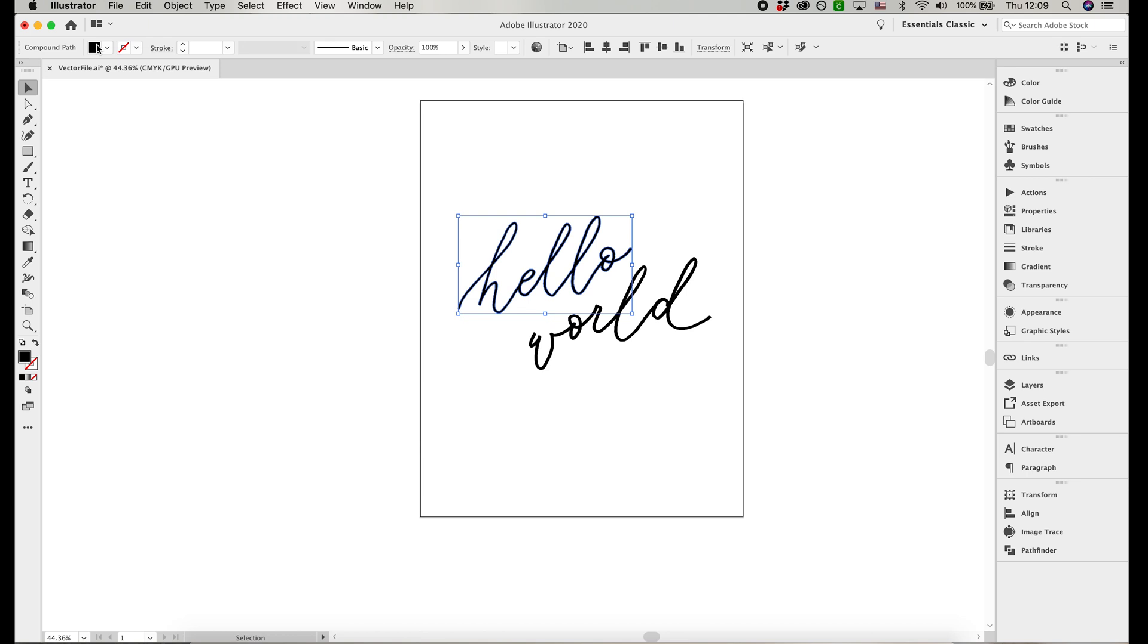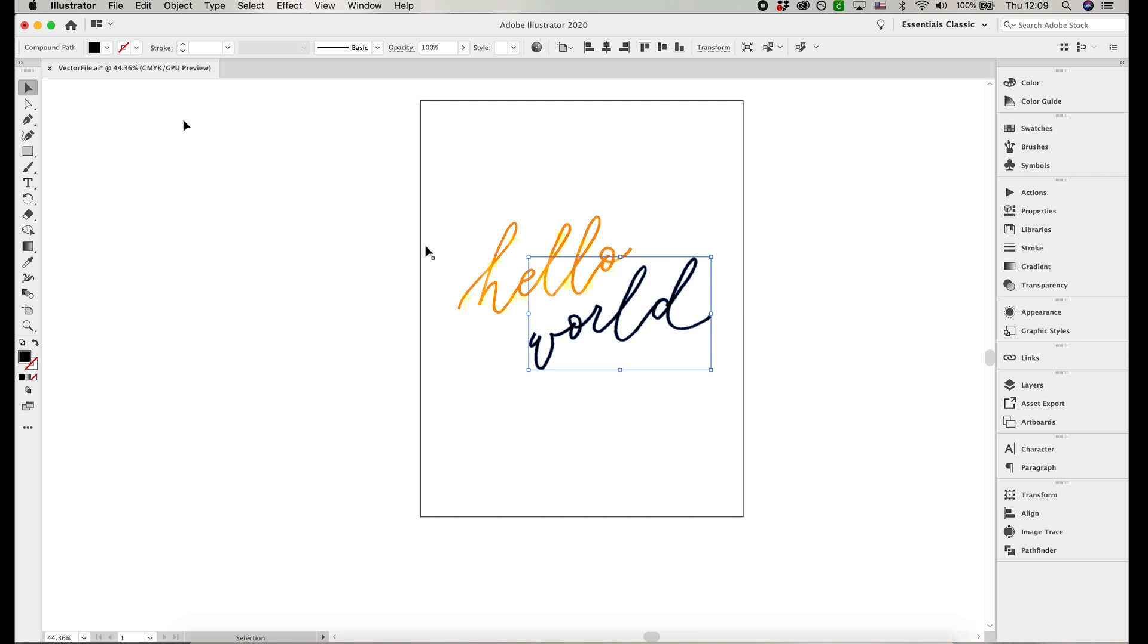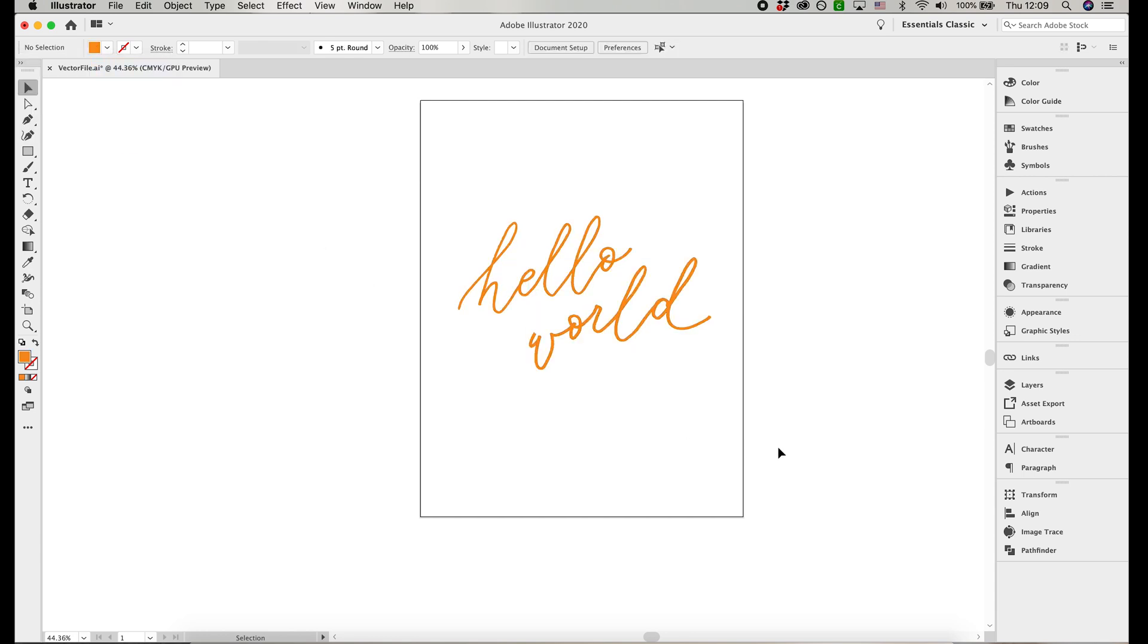A vector file is super versatile, so let me know in the comments how you plan on using your vectorized calligraphy or the raster file of your calligraphy. Also, if you found this tutorial helpful, I would greatly appreciate it if you liked this video and click subscribe. I'll catch you in the next one.